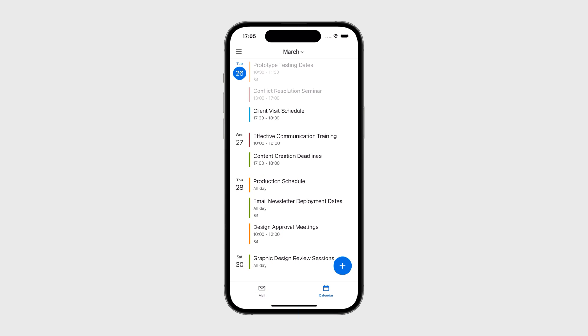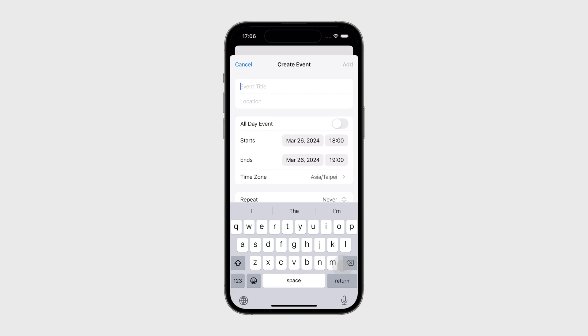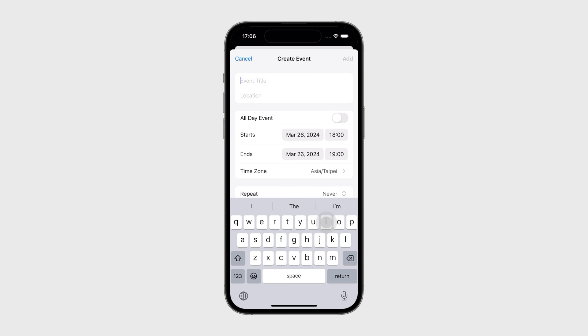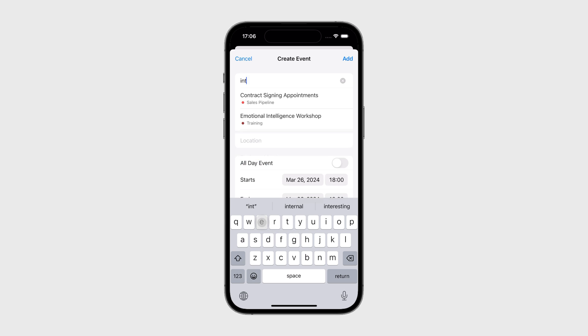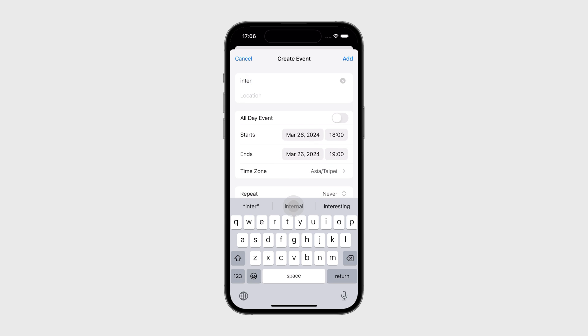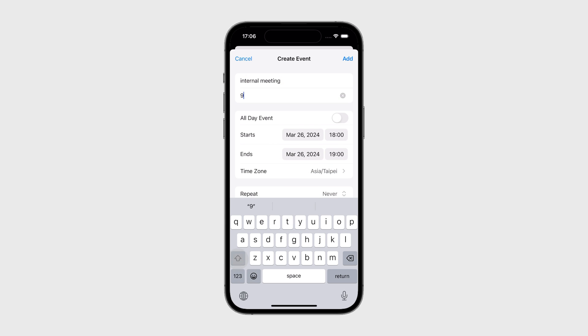In Agenda or Day View, tap the plus button. Enter the event title, location, and time.